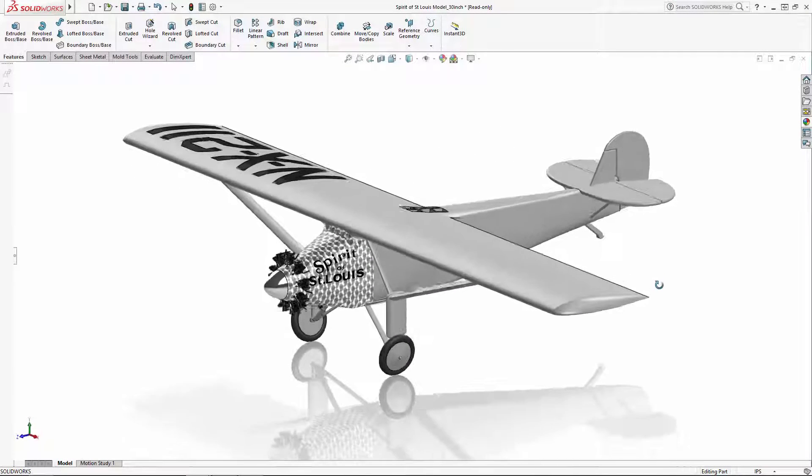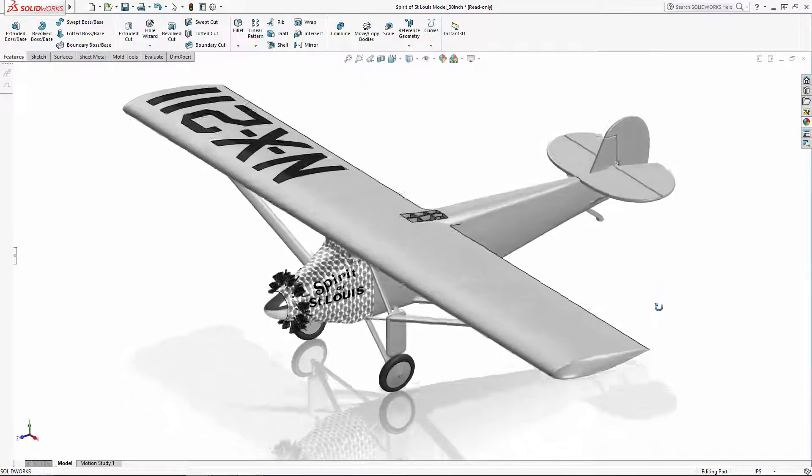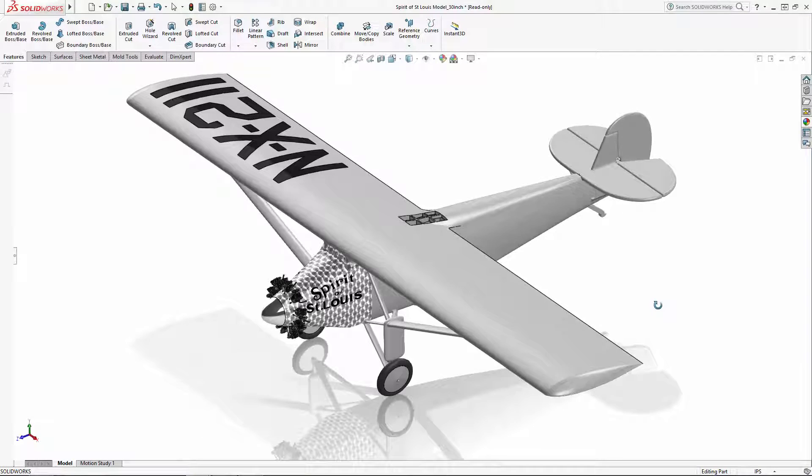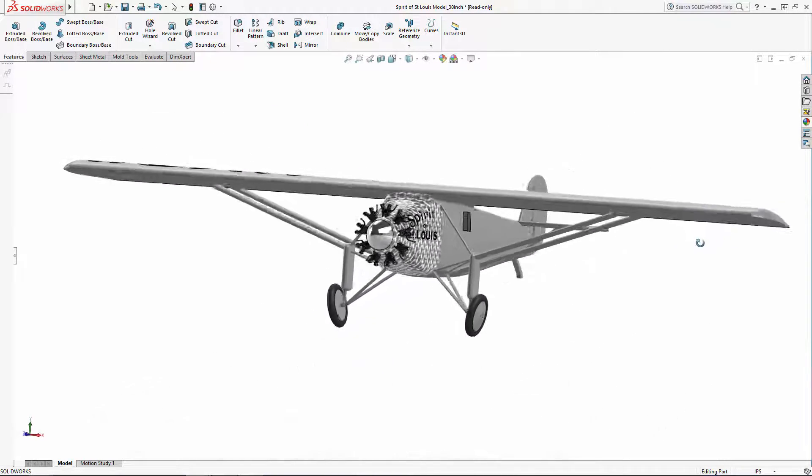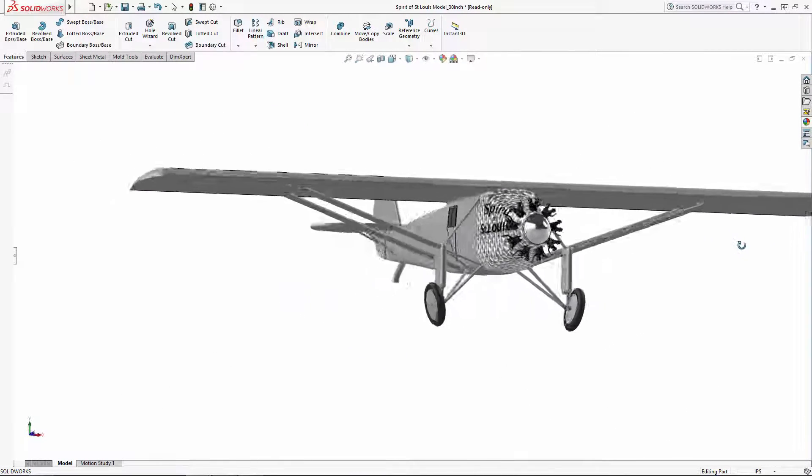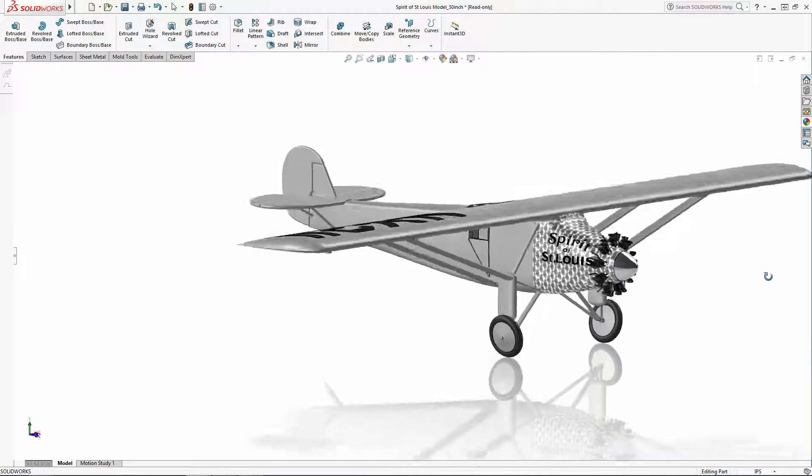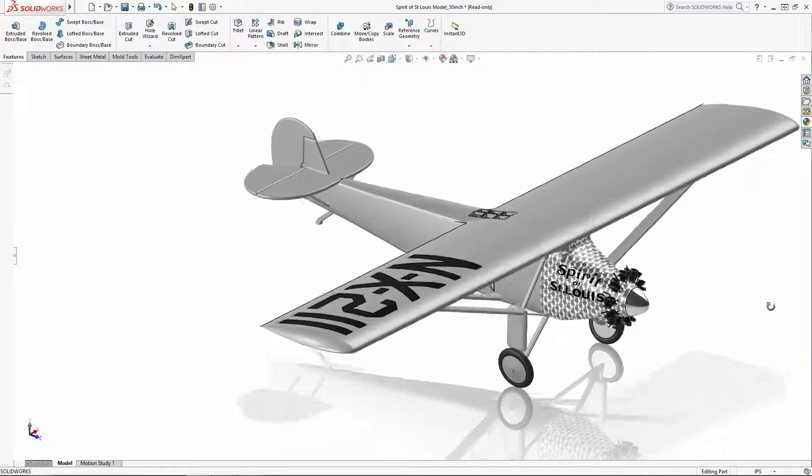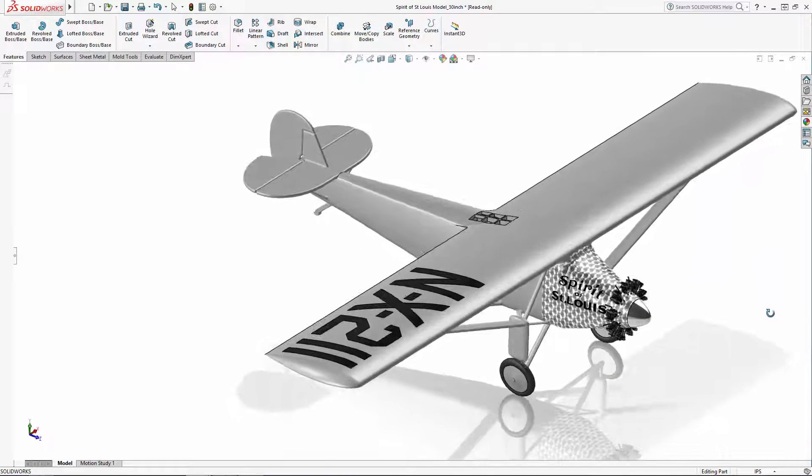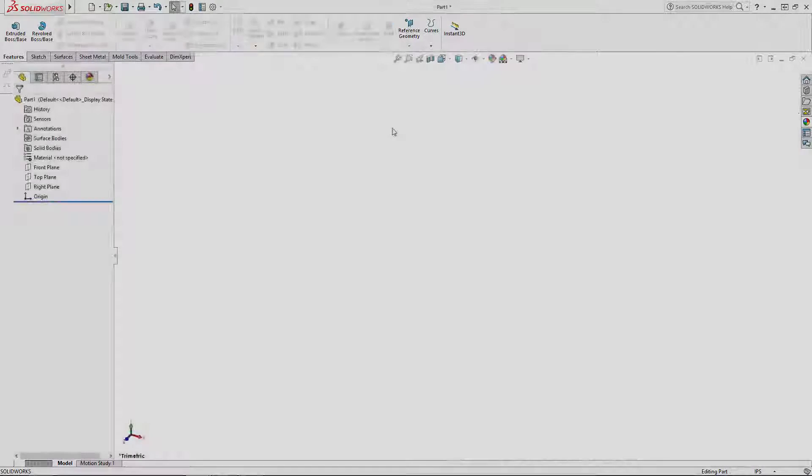Throughout this series, we'll fly through lessons on how to work off of imported images and we'll use a series of extrusions, lofts, and sweeps to model the Spirit of St. Louis. Let's get started.